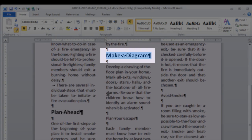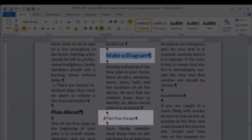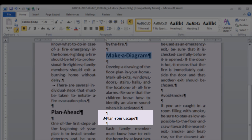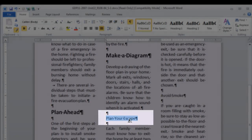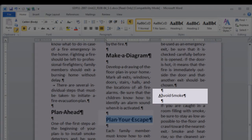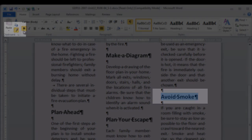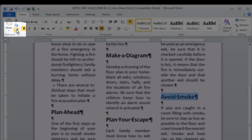Apply it to Make a Diagram. Be sure that the paint brush is showing when you are trying to use it. Plan Your Escape and Avoid Smoke. Then click it once more to turn it off.